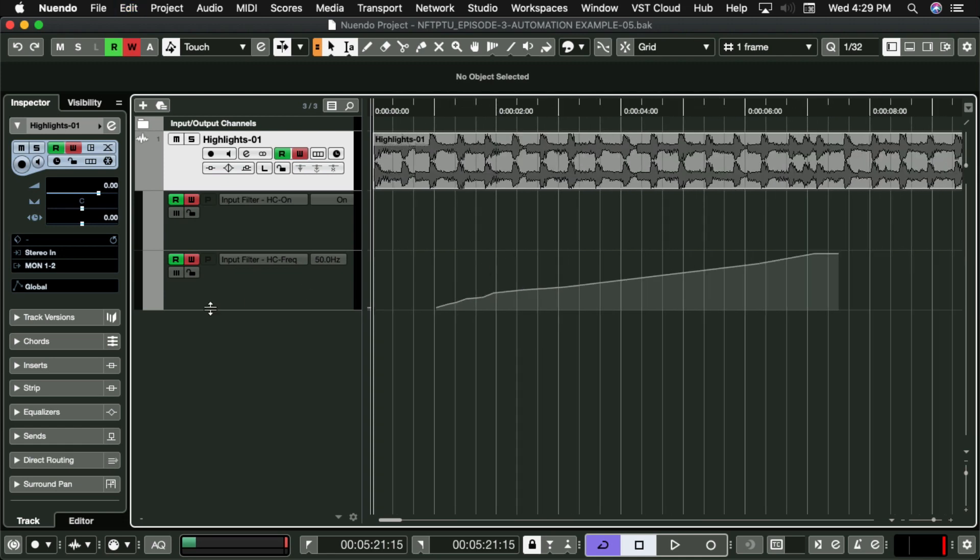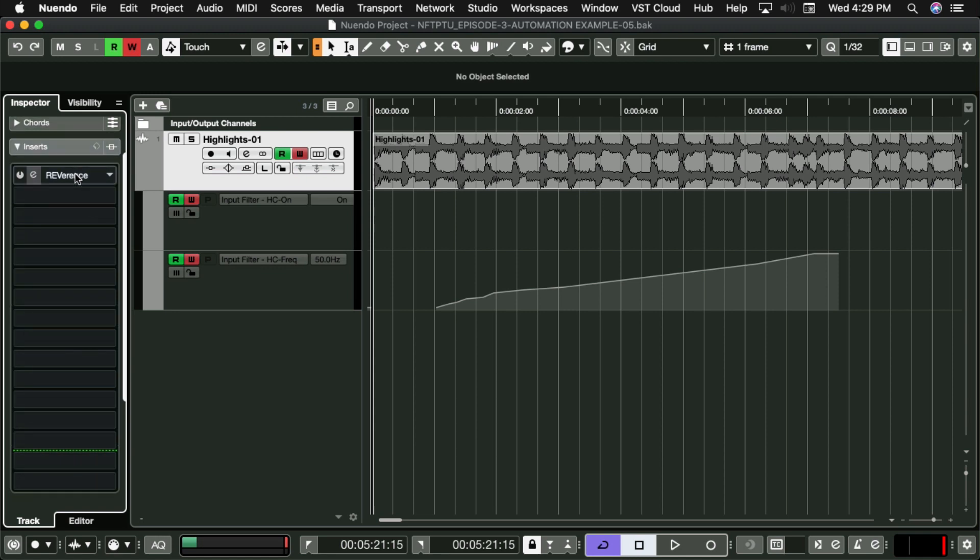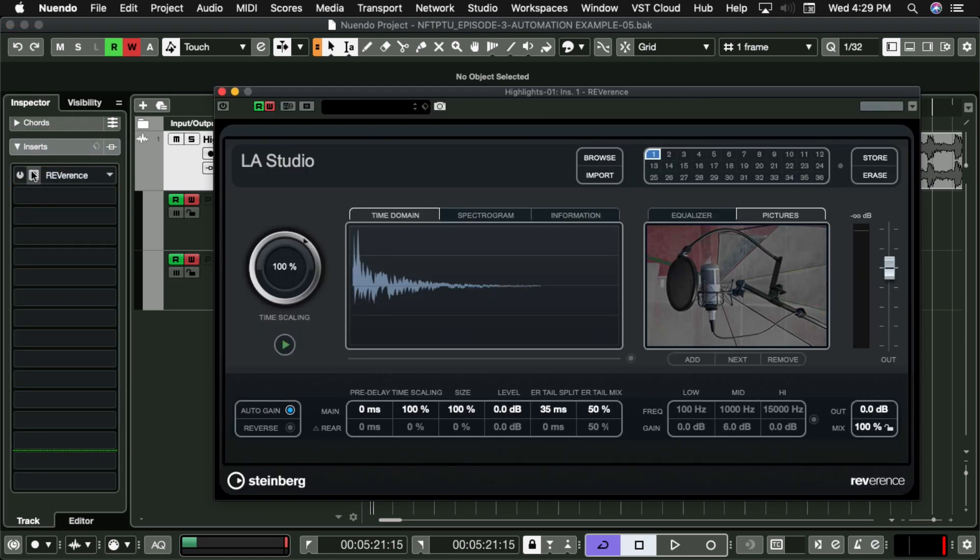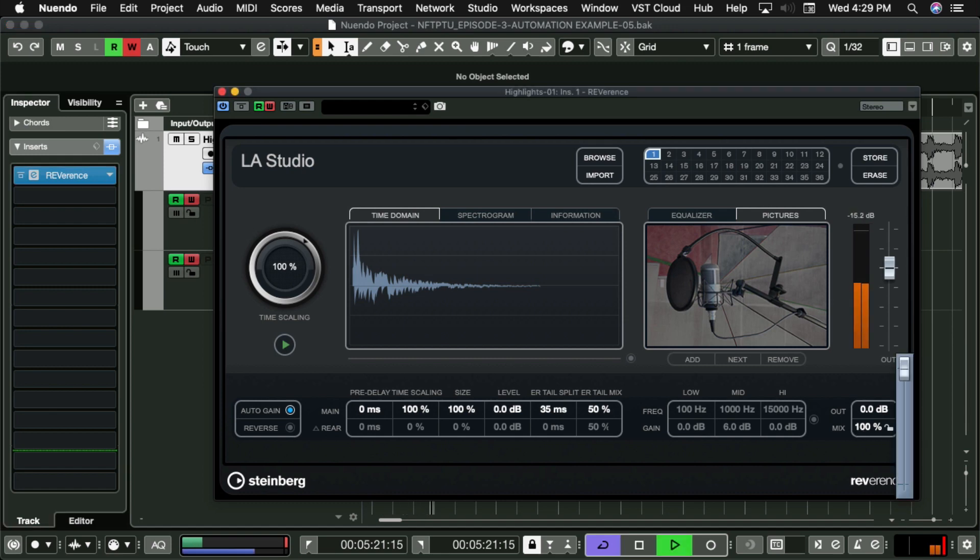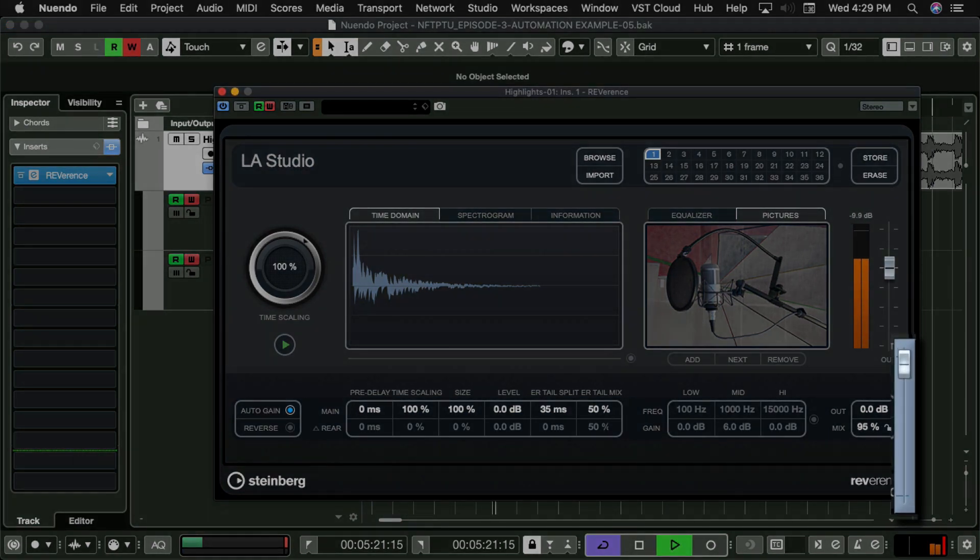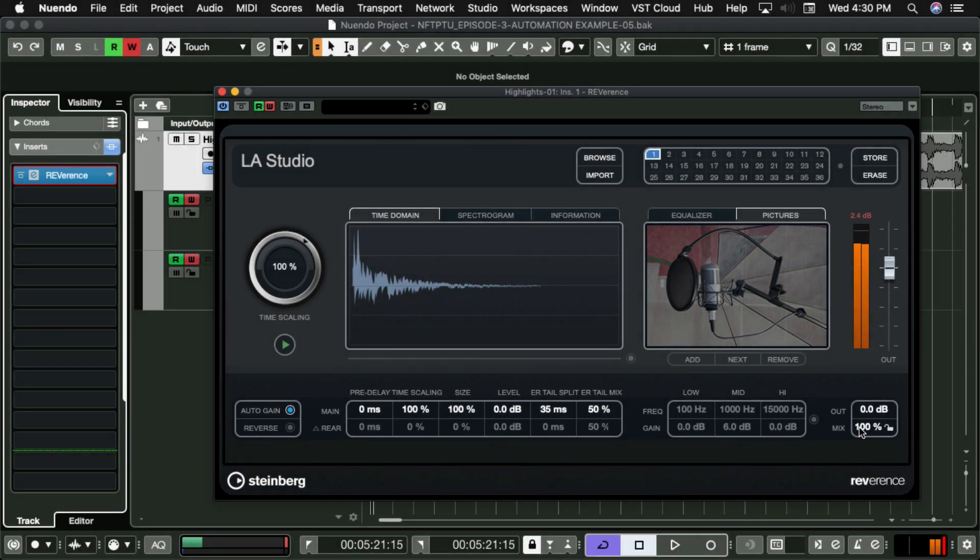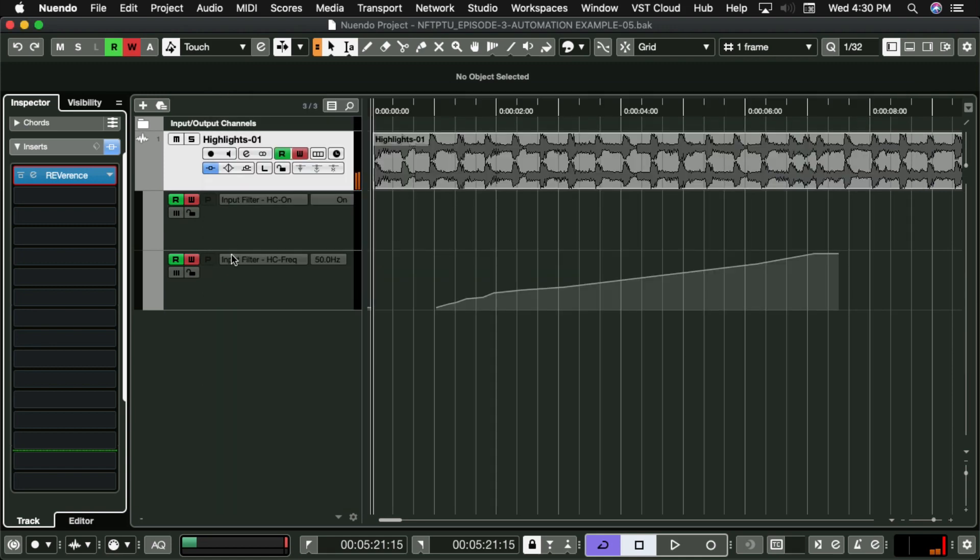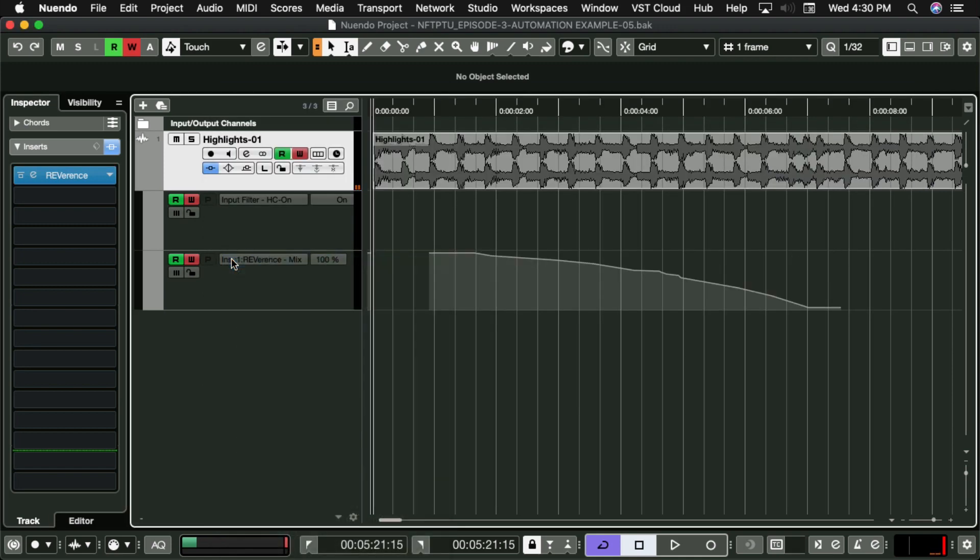I'm going to place a reverb directly on this track, and do one more thing. Here we go. Let's start the track back from the beginning. Press play, and move this slider right here. Stop, and then click here to change the view from high cut on, to insert one reverence mix.